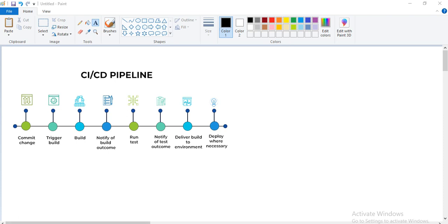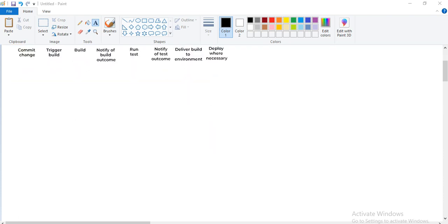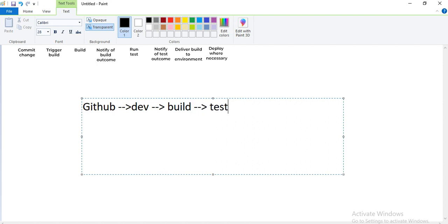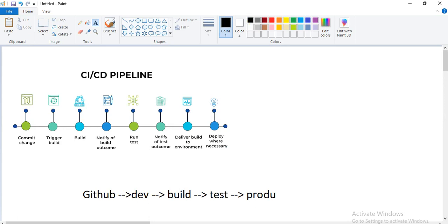CI/CD is nothing but Continuous Integration and Continuous Deployment. Everything is automated — we don't need to go with the manual part. A developer pushes code to GitHub, then it builds, then it tests. If the test is successful, it goes to the production part — a successful deployment. This is generally a CI/CD pipeline.